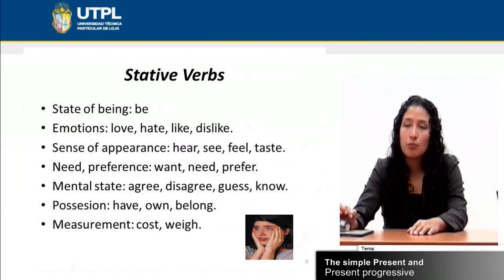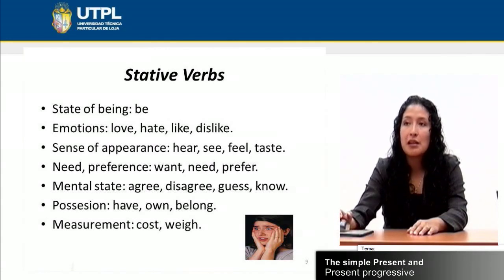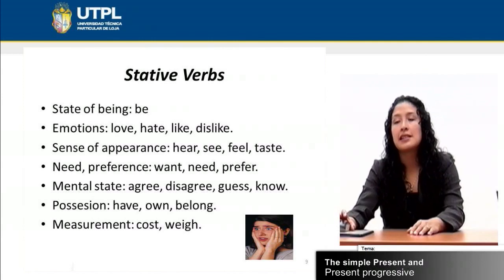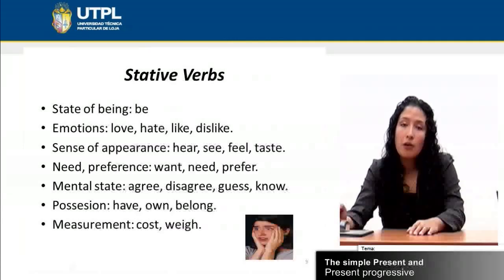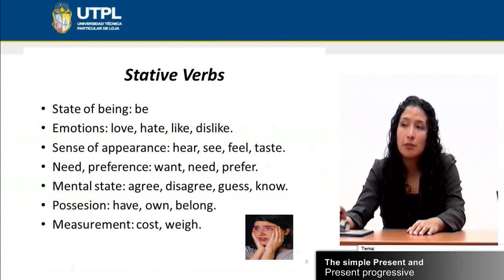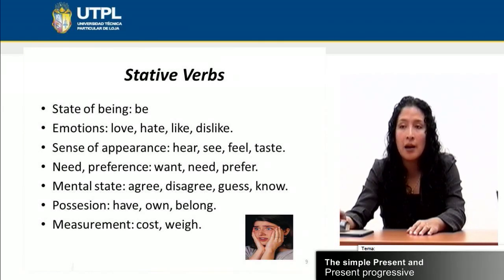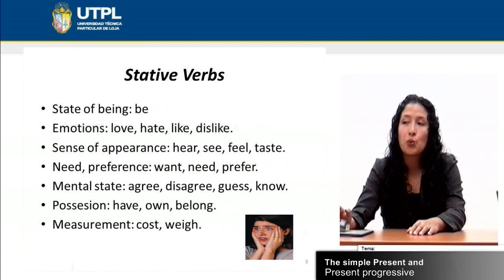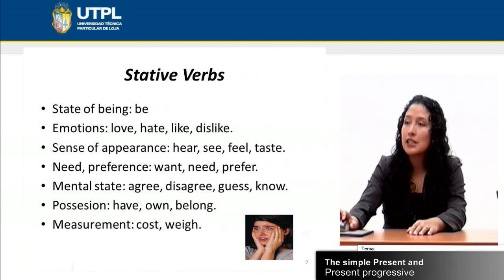These are stative verbs because they represent a state of being — for example, the verb 'be.' They can express emotions: love, hate, like, dislike. Sense or appearance: hear, see, feel, taste. Need or preference: need, prefer. Mental states: agree, disagree, know, guess. Possession: belong, own, have. Measurement: cost, weigh. Be careful specifically with these verbs because they cannot be used in a present progressive situation.